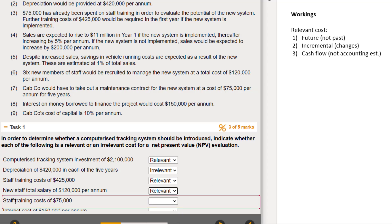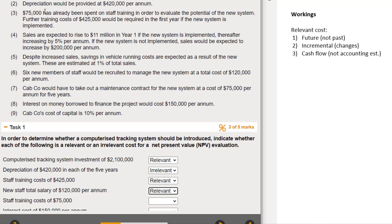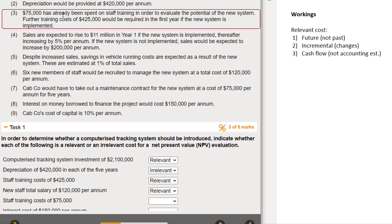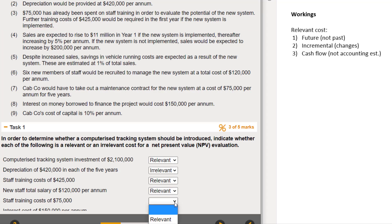The next item is the staff training cost of 75,000. That's the 75,000 that has already been spent. Because it's already been spent, it is in the past - it doesn't meet our first test, it's not a future cost. So that is irrelevant.